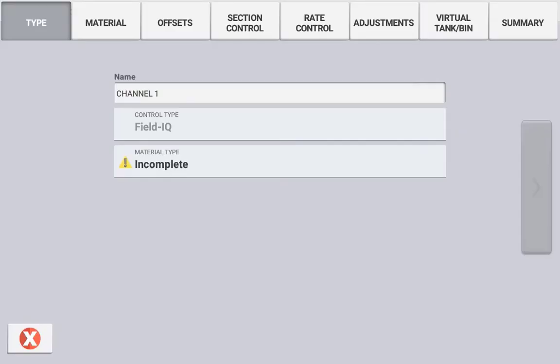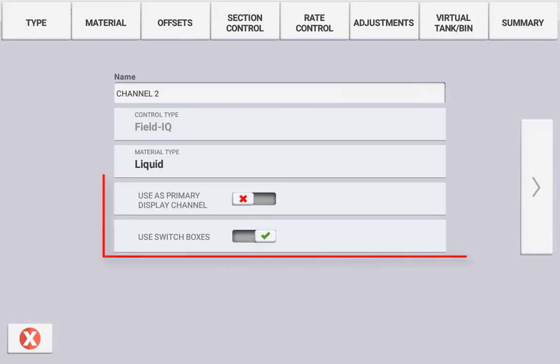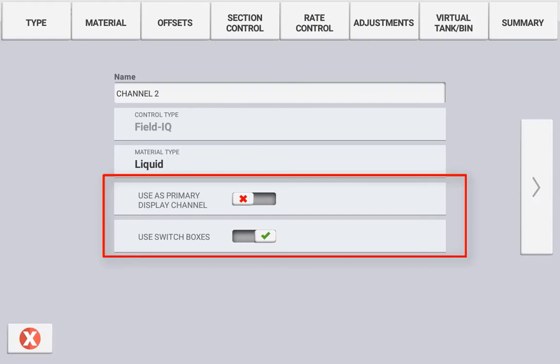If your implement configuration consists of more than one channel, you will have the ability to define whether or not this channel will be the primary channel. The primary channel is referring to the default channel that will be displayed as the coverage map on the run screen. Coverage maps for subsequent channels can also be viewed by simply pressing the control channel in the run screen itself.